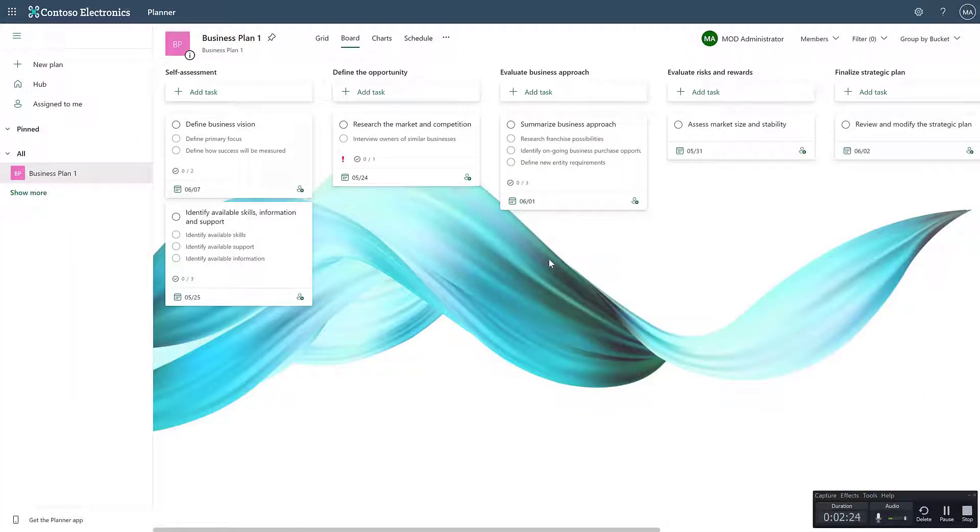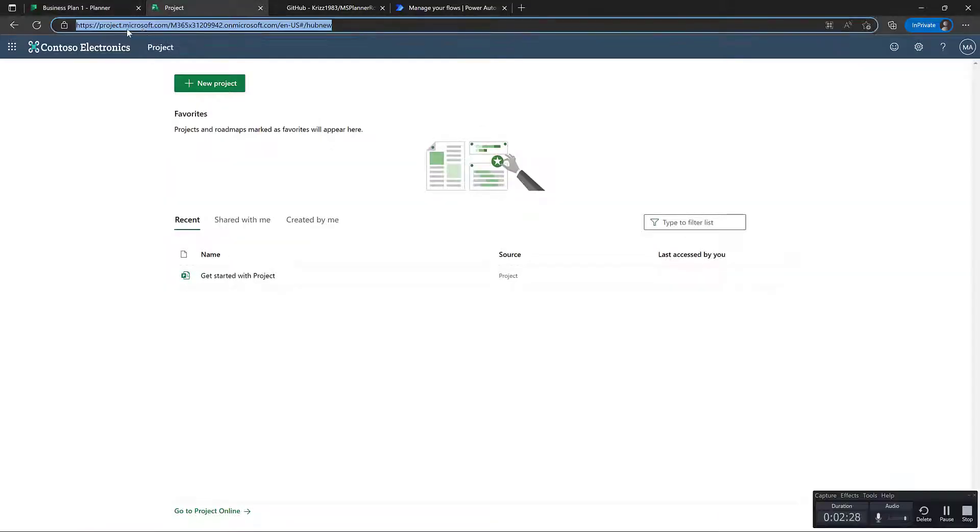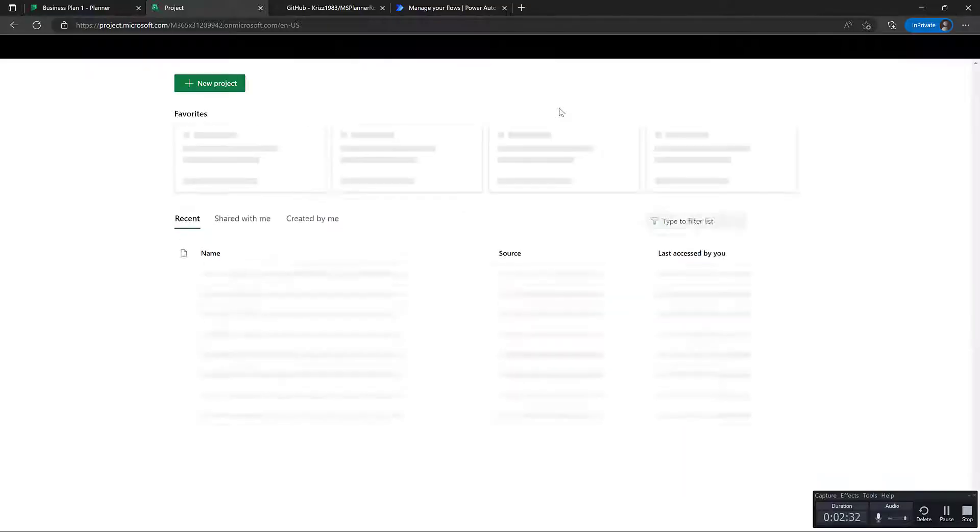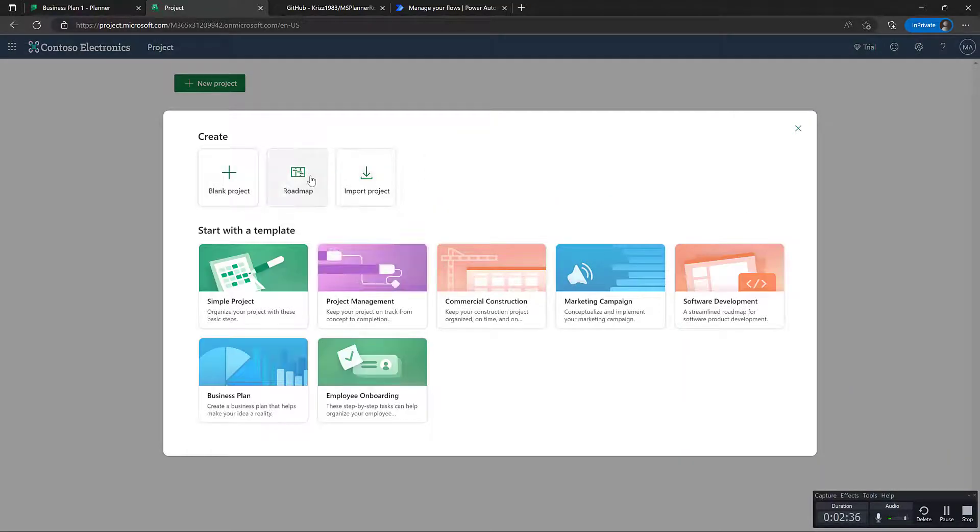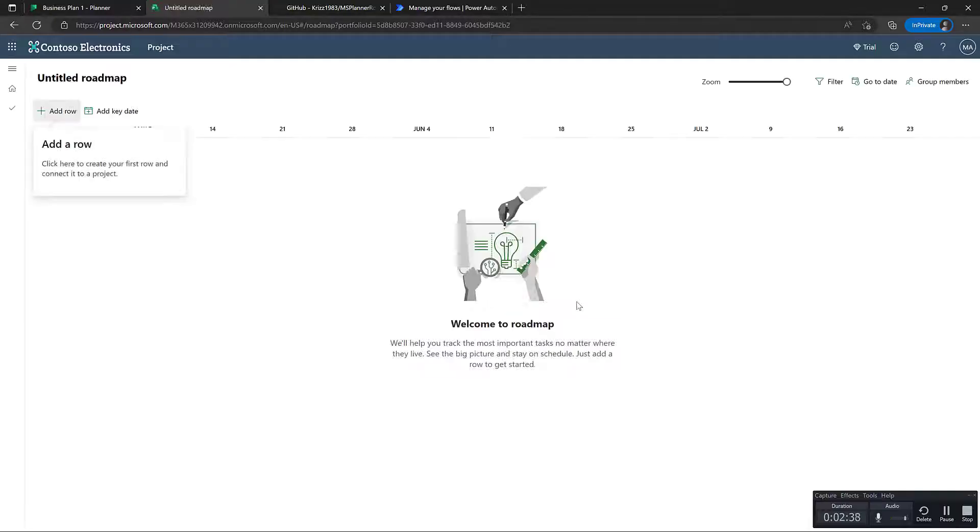So the next thing we want to do is to go to project.microsoft.com. And from here, we can create a new roadmap. You can see it's pretty empty right now. So let's just go ahead, create a new roadmap.